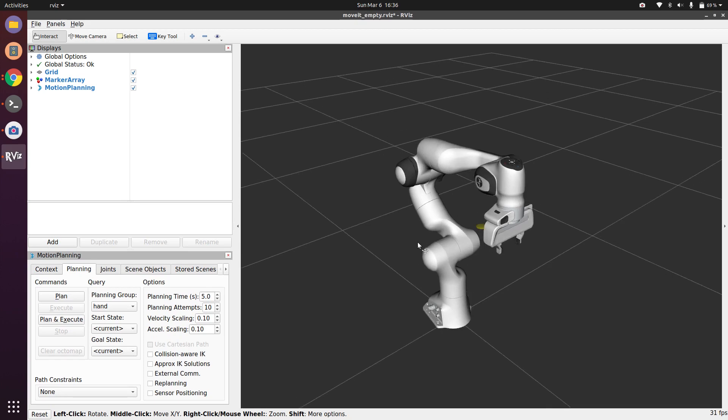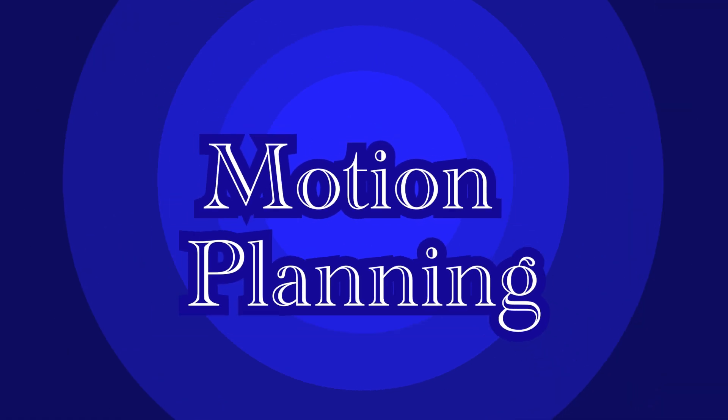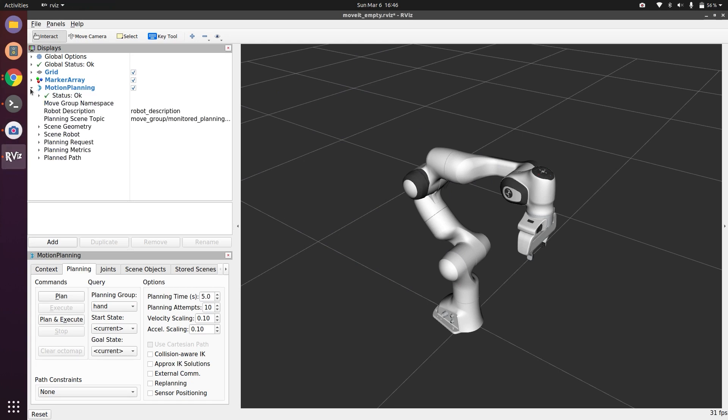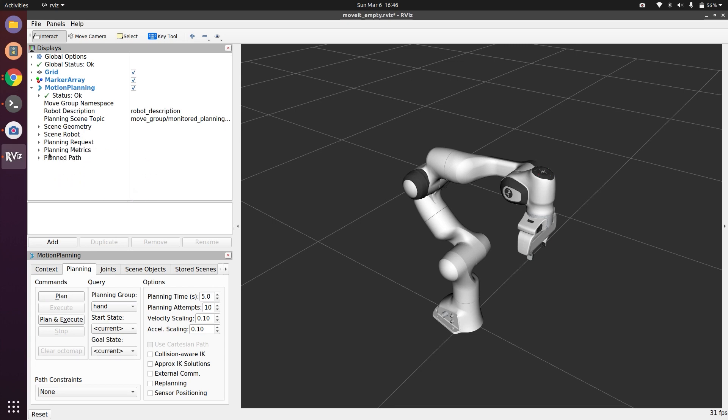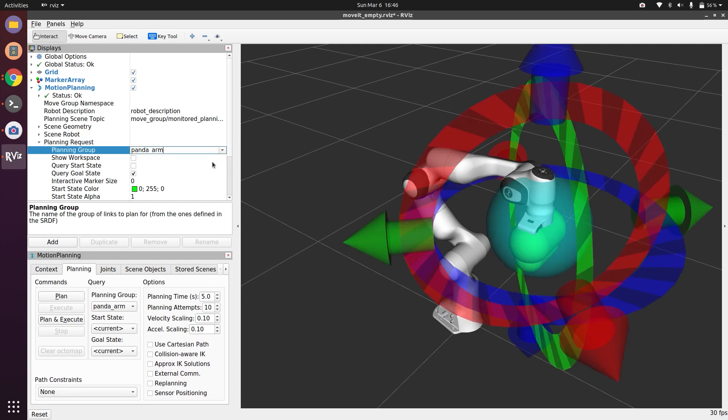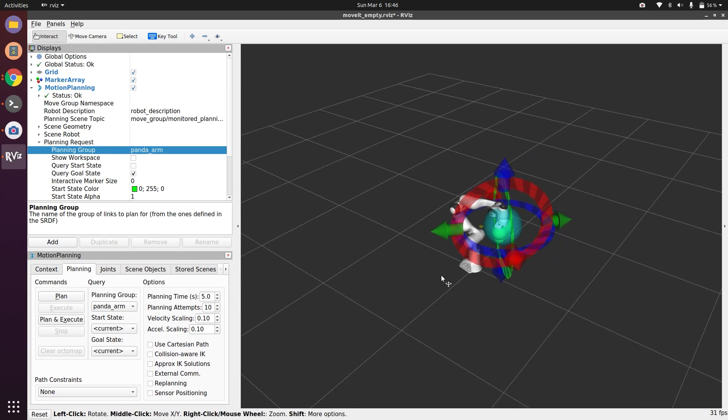Now let's explore the Motion Planning tab. There are options of Planning Request, Planning Metric, and Planned Path. First of all, let's go to Planning Request and let's do Planning Group as Panda Arm. When we do this we see an interactive tool here. If I zoom out...